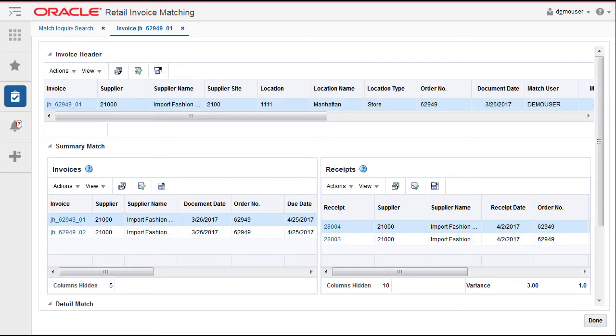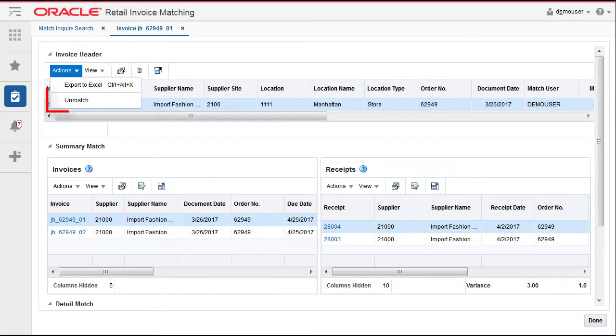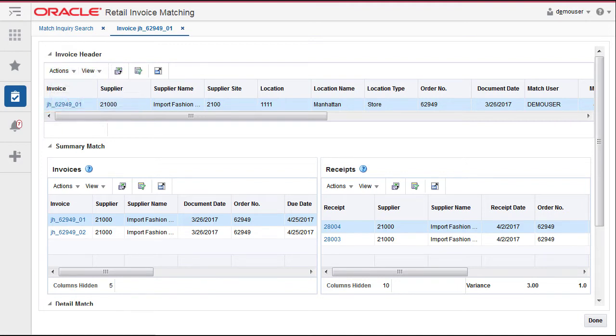From the action menu select unmatch. This invoice was part of a summary match with a second invoice and two receipts. In this case, when we unmatch one invoice, all invoices and receipts involved in the summary match will be unmatched.